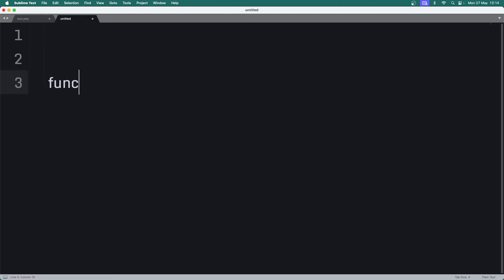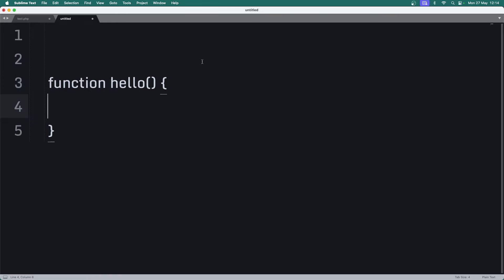This is where you have a method - let's call it hello - and what you do is you prevent this thing from being invoked via the URL by making the first character an underscore. That's the underscore naming convention.